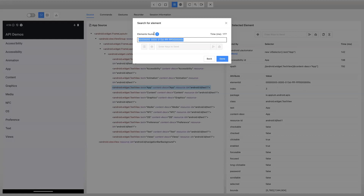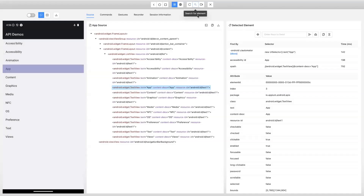So if the number of elements found is one, that means it is unique. If it is more than one, then it is not unique. This way you can search for elements and look at the time taken by all the different locator strategies before you actually use them in your code.